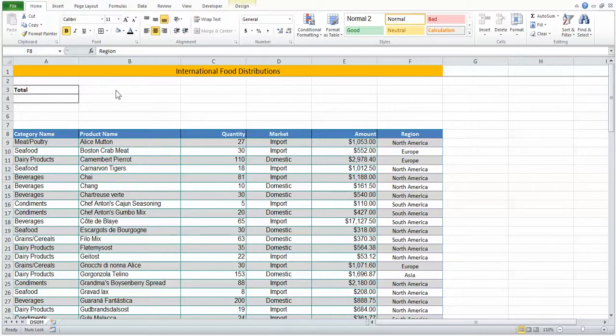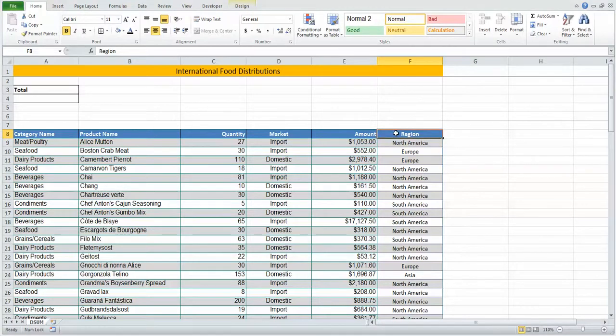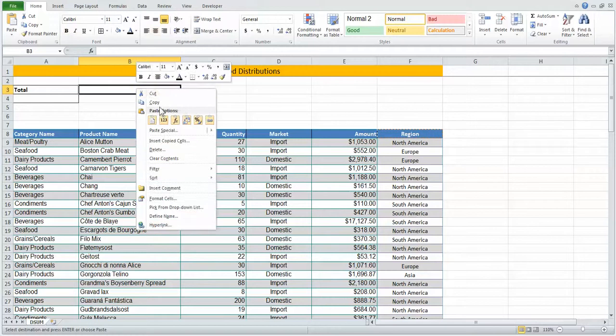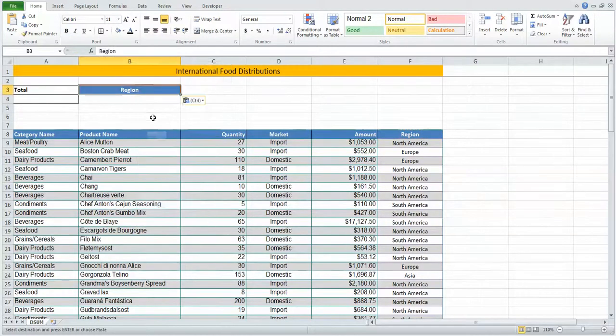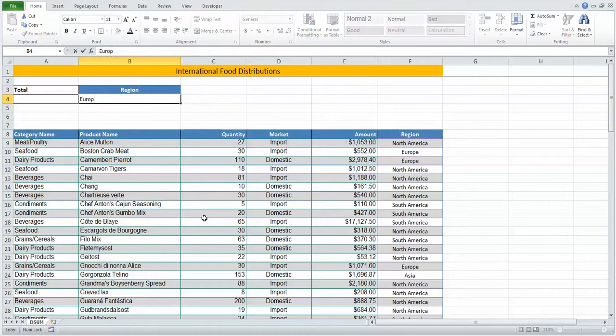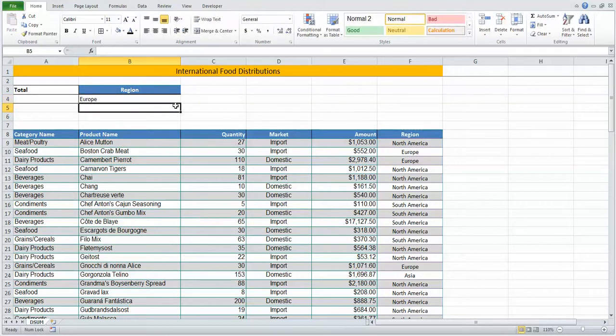I'm going to create a summation that will sum certain regions. I'm copying the heading into an area off to the side of the table and typing in the region I'm looking for. These two cells constitute what we name my criteria.